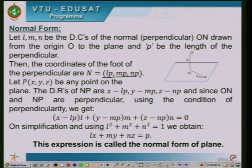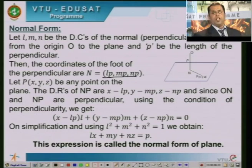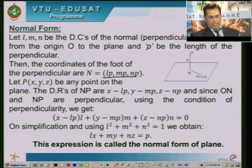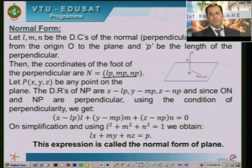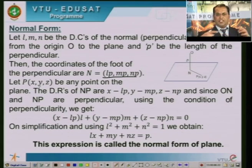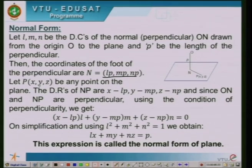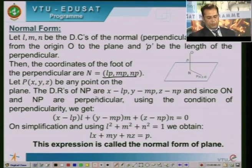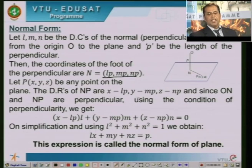From the origin O, drop a perpendicular ON on the plane and let small p be the length of the perpendicular. Since the direction cosines of ON are assumed as L, M, N, it follows that the coordinates of N are LP, MP, and NP. Now take a general point P with coordinates X, Y, Z on the plane. The direction ratios of NP will be X minus LP, Y minus MP, and Z minus NP respectively.